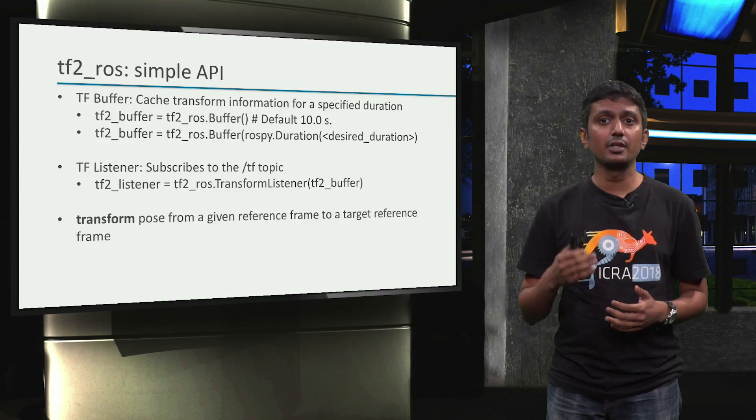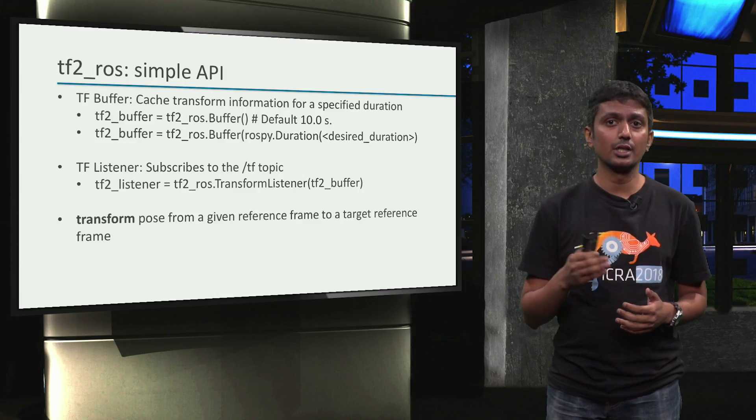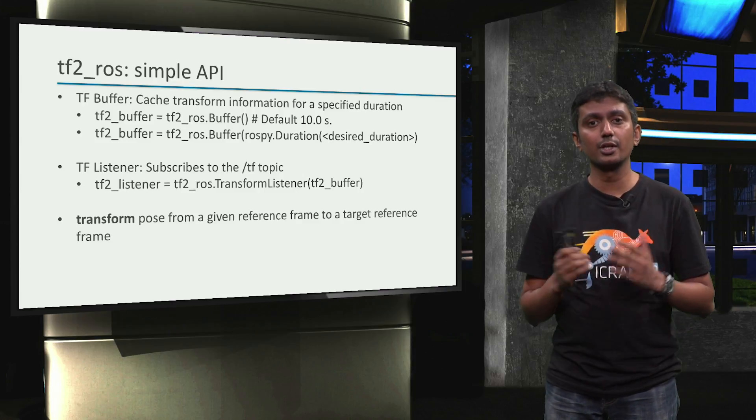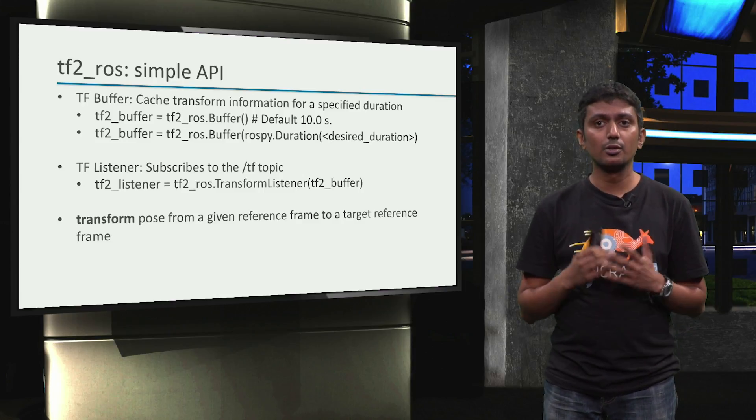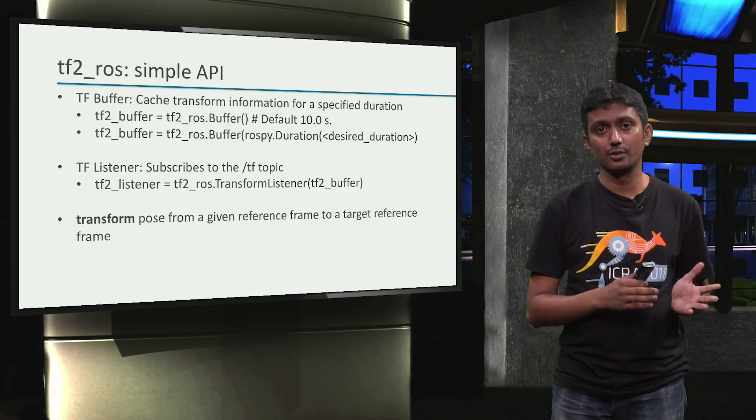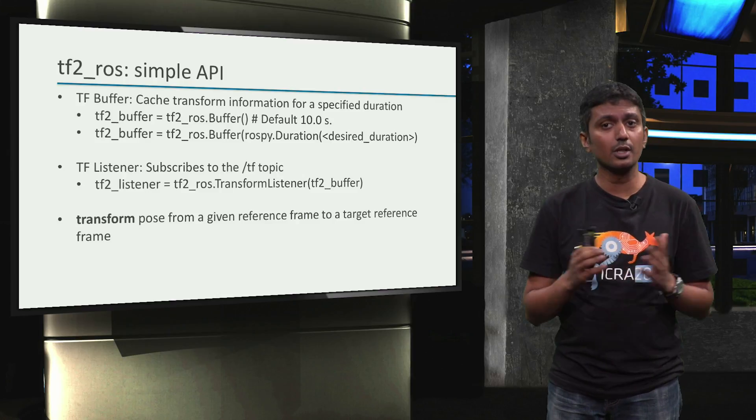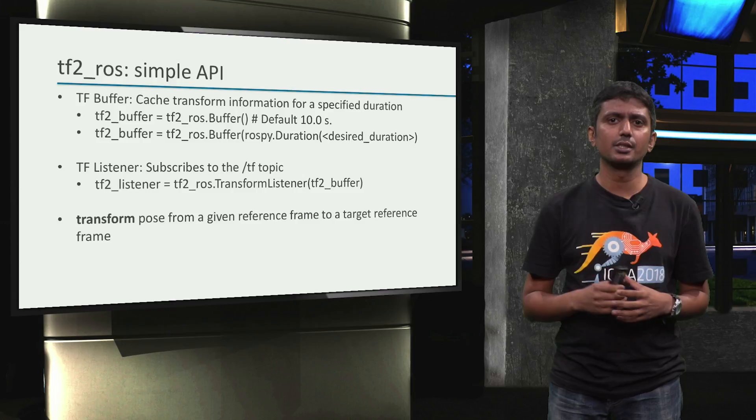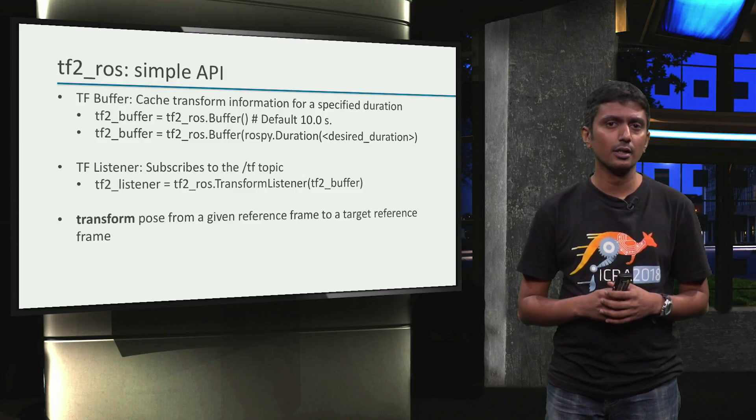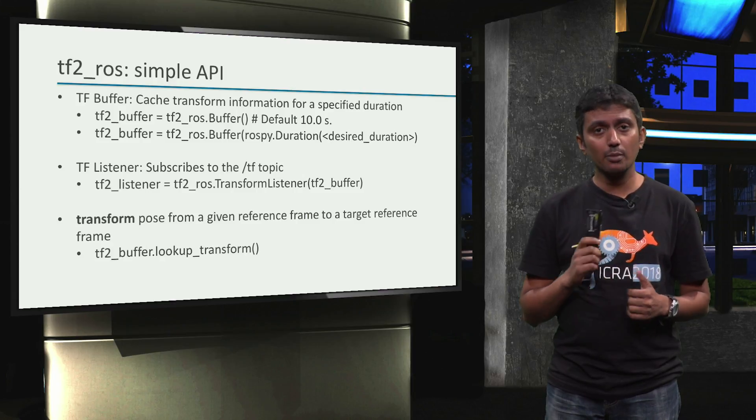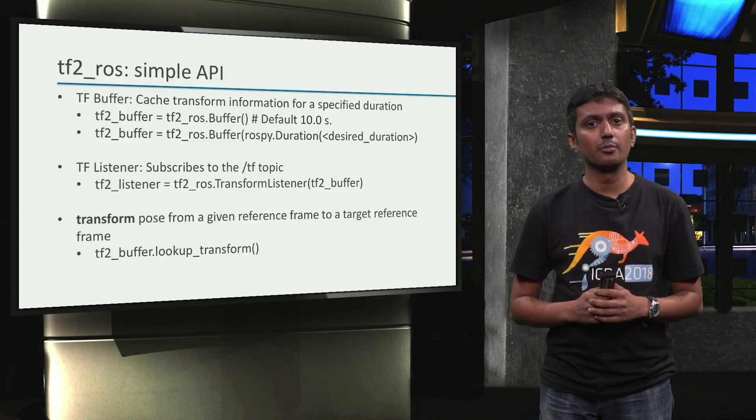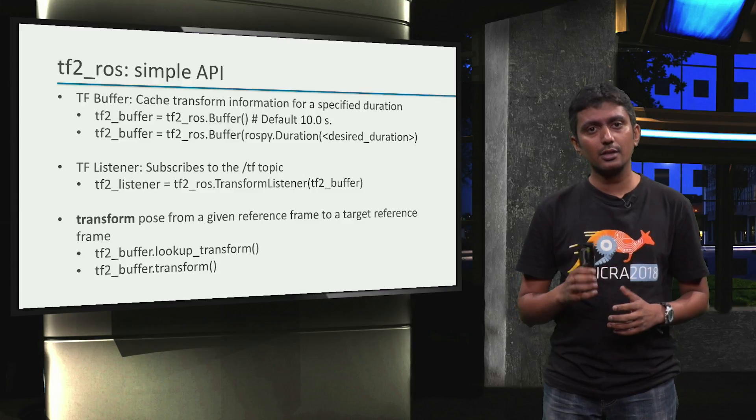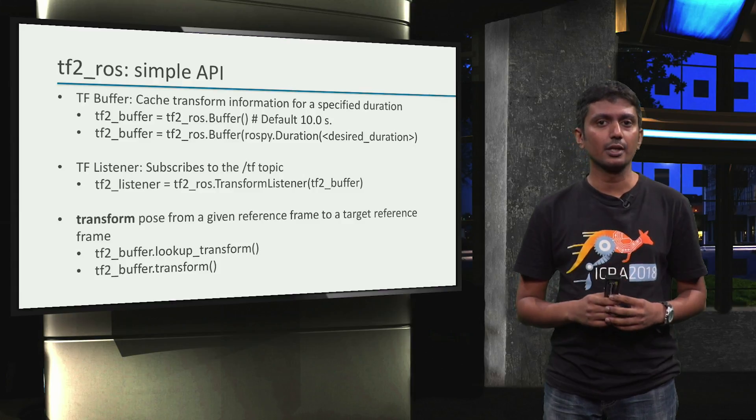Once we have the information stored in the buffer, we can use the stored information to transform a pose from a source frame to a target frame. We will learn two APIs in this regard, namely the lookup_transform API and the transform API.